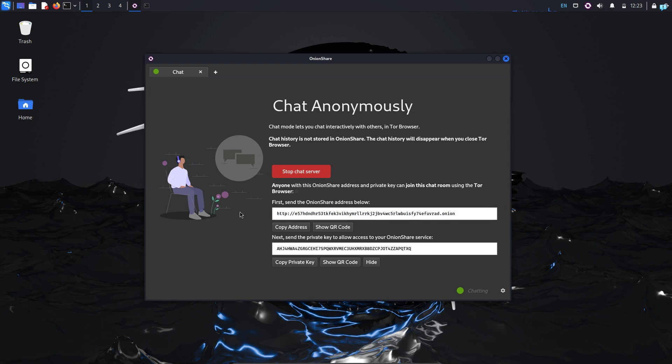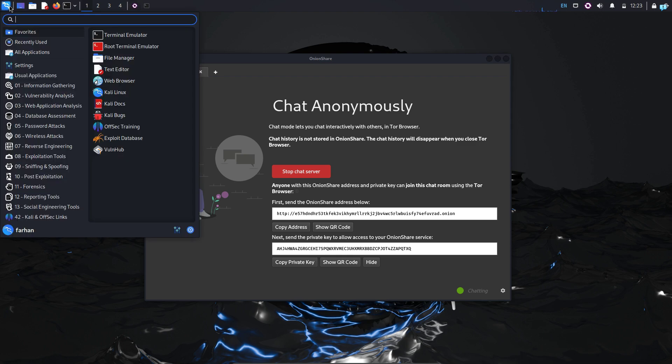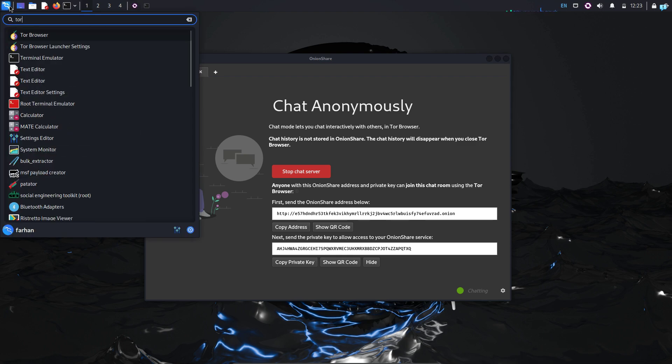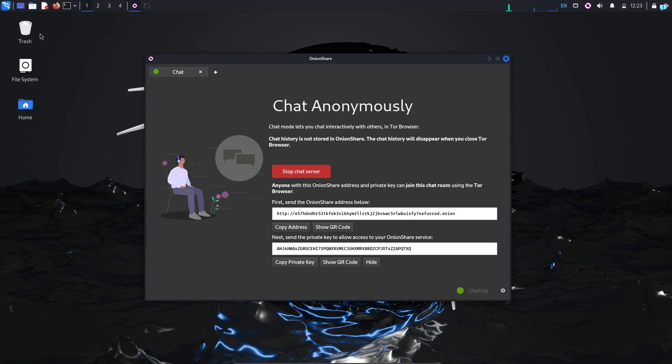For the purpose of this video, I will use the Tor browser. So I will click on the application menu and search for Tor browser. I can see this is the icon of Tor browser. I will click on it to start it.